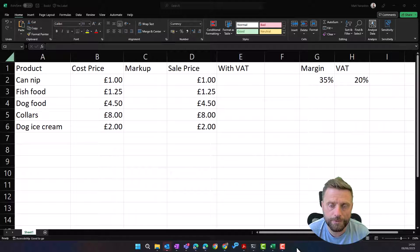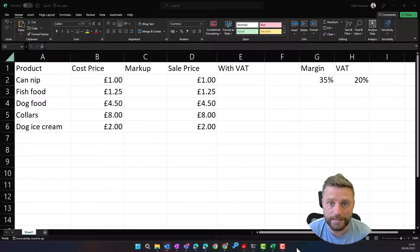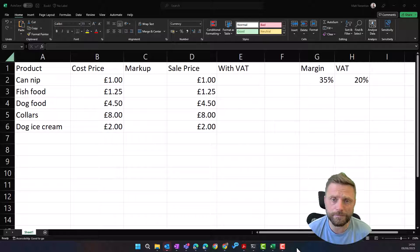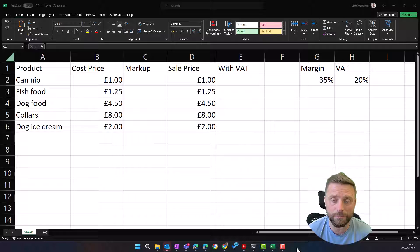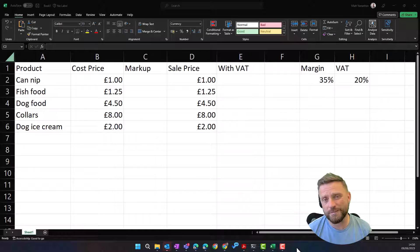Hello everyone and welcome to another edition of Blistech Solutions Tuesday Tech Tip. In today's Tech Tip we're going to talk about assigning a name to cell values within Excel. Basically, it's assigning a name to a cell within Excel, and there are many ways you could use this.